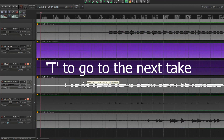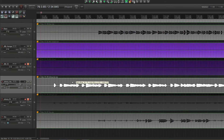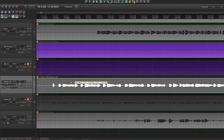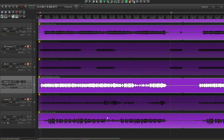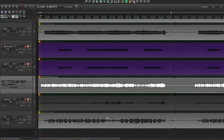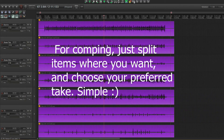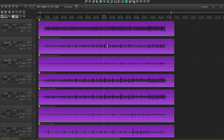We use the shortcut T to switch between the takes, then do the same thing there. Let's just cycle through the various takes — they should all now be lined up and ready for comping. That's the best way I found that will keep you from going absolutely nuts when dealing with the take system in Reaper.